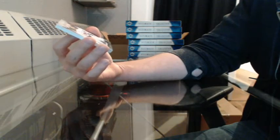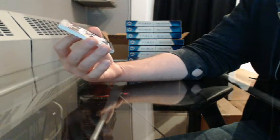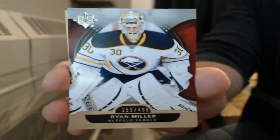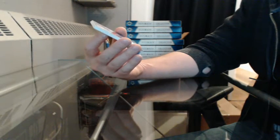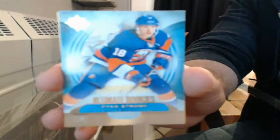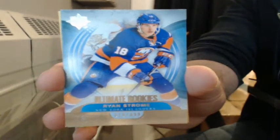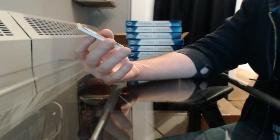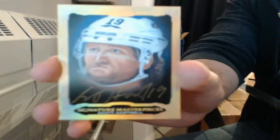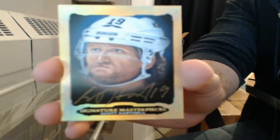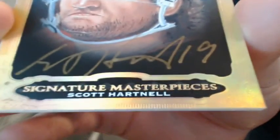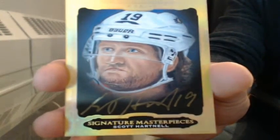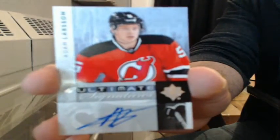Base, 159 of 499 for Buffalo, Ryan Miller. Ultimate Rookies, number 319 of 499 for the Islanders, Ryan Strome. I don't think so. Signature Masterpieces for Philly, Scott Hartnell. And we'll finish this off with the Ultimate Signatures for New Jersey, Adam Larsson.